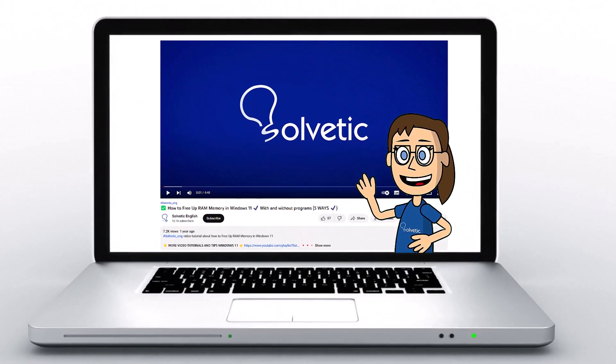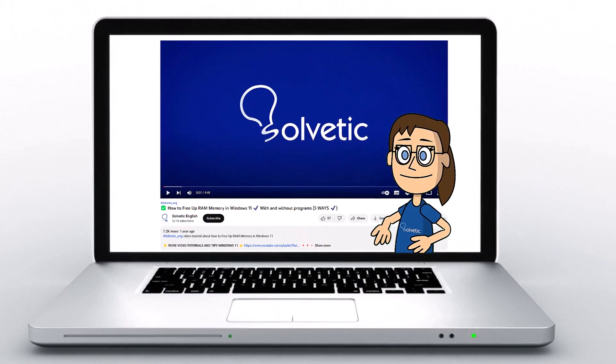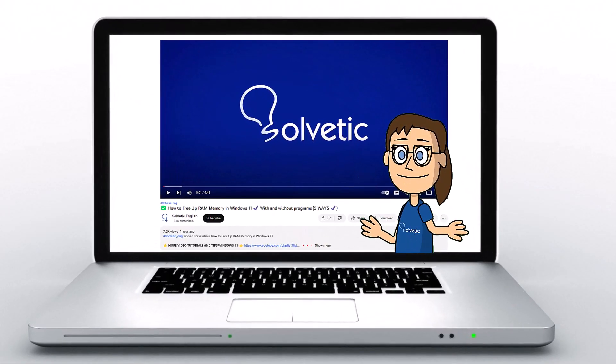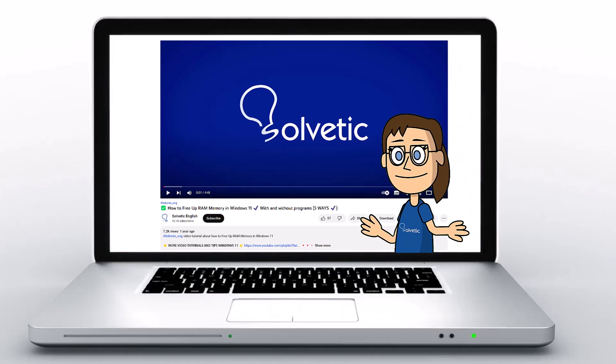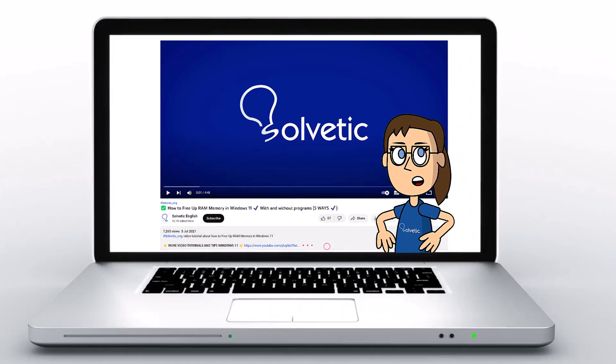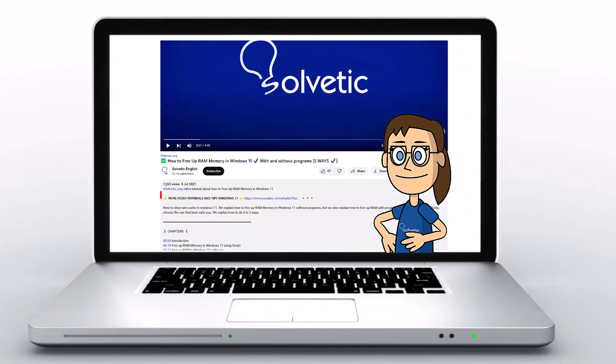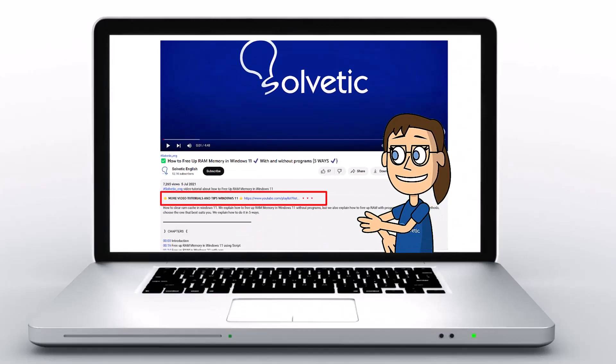Welcome to Solvetic, your channel to always learn technology easily. Below in the description, you will find useful links and commands we used in this video.